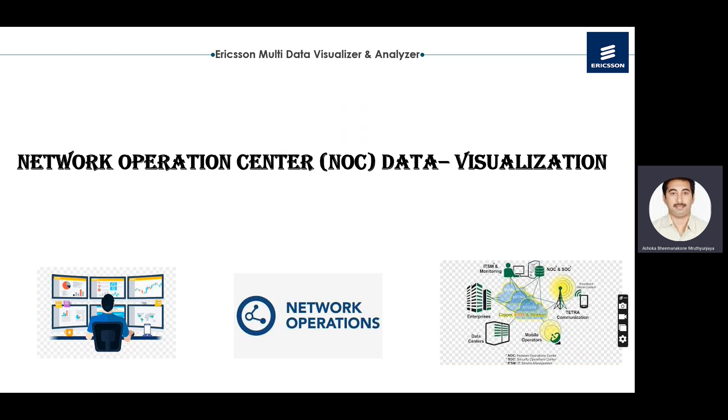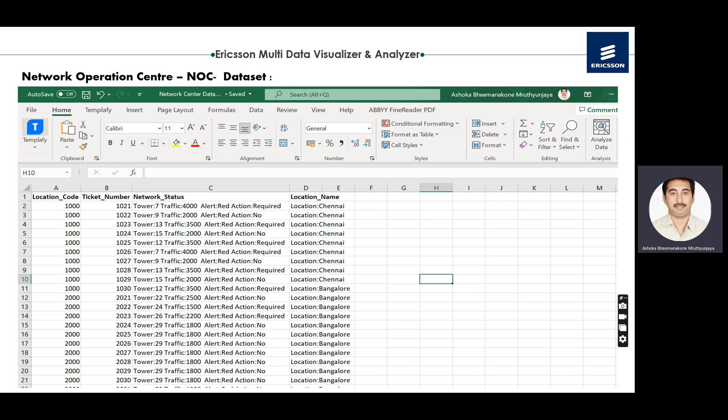The second use case is the Network Operations Center. This dataset contains location code, ticket numbers, customer and network status — including tower code or tower ID — traffic level of each node, alert type (red, warning, or action required), and location name such as Chennai, Bangalore, Kolkata, Noida, or Hyderabad. Note that this is a sample dataset, not real live data from the network operations team.